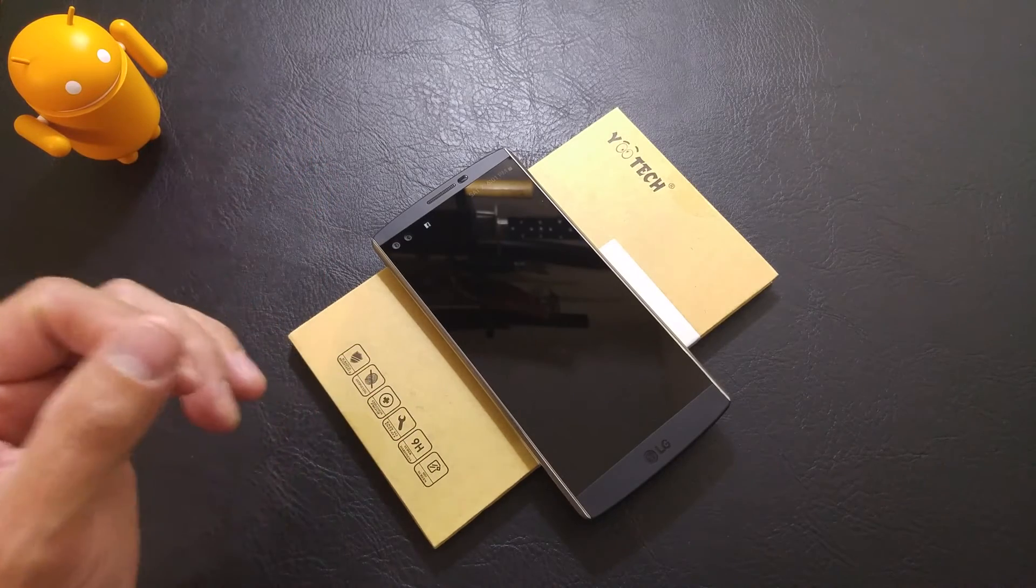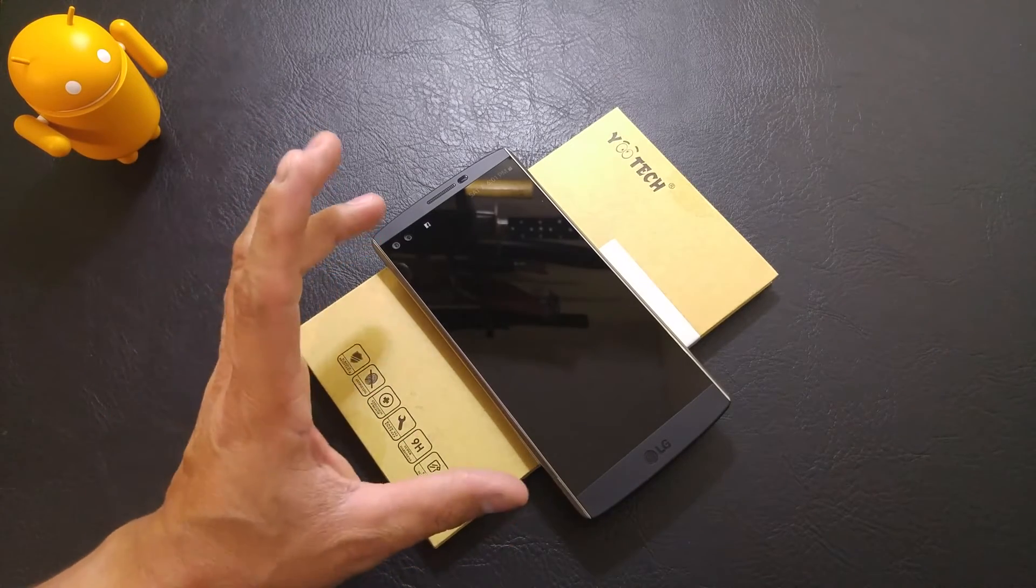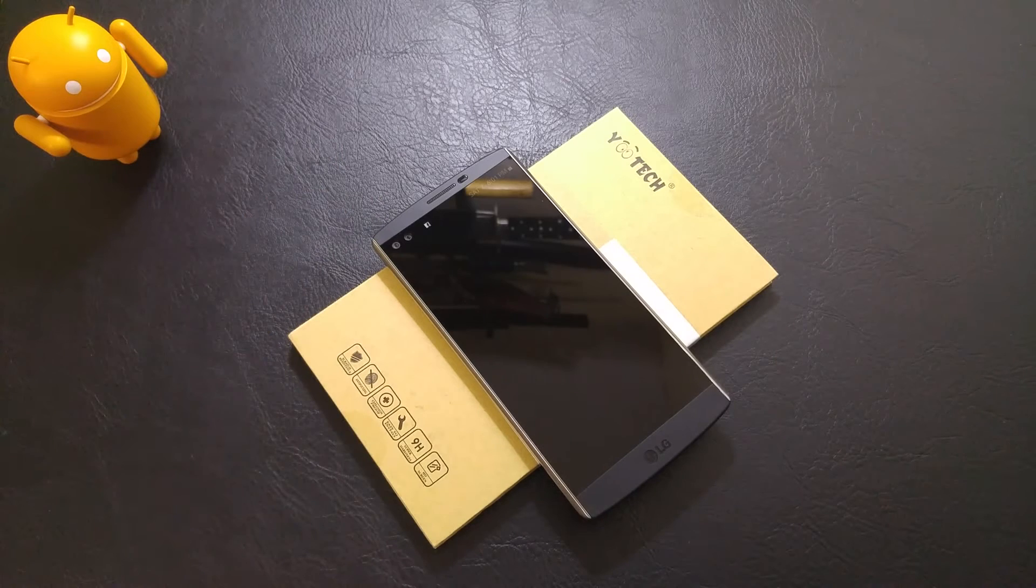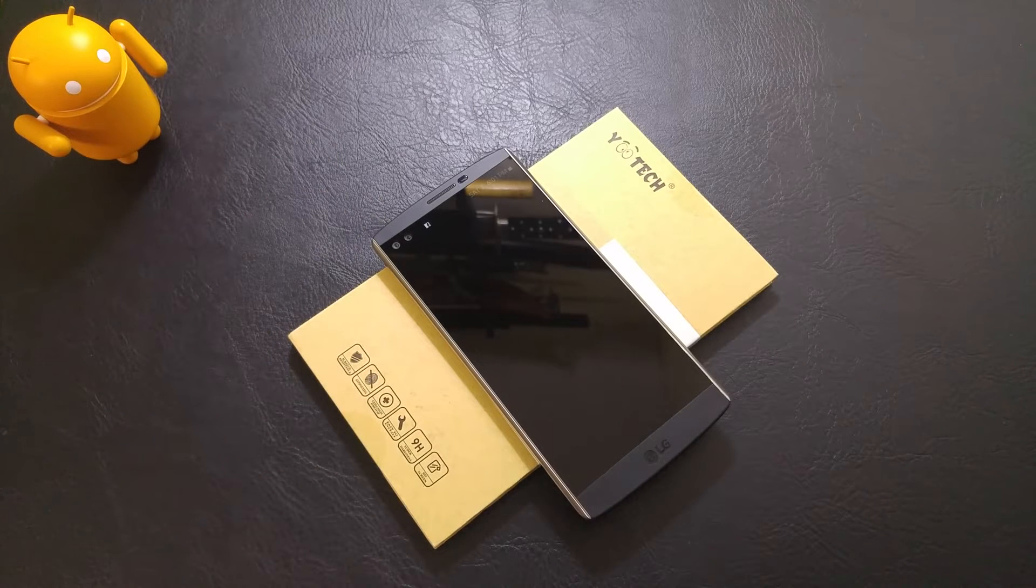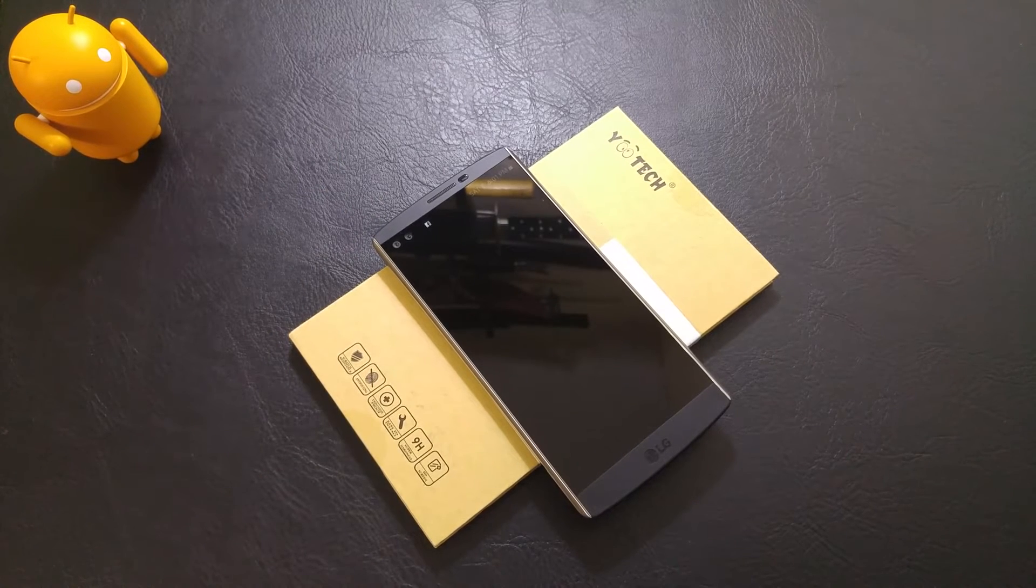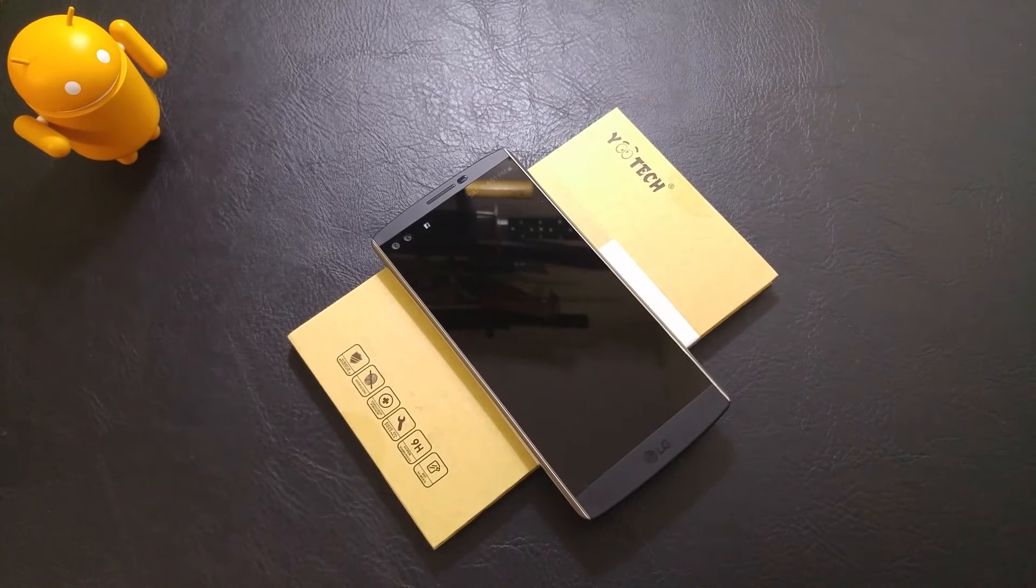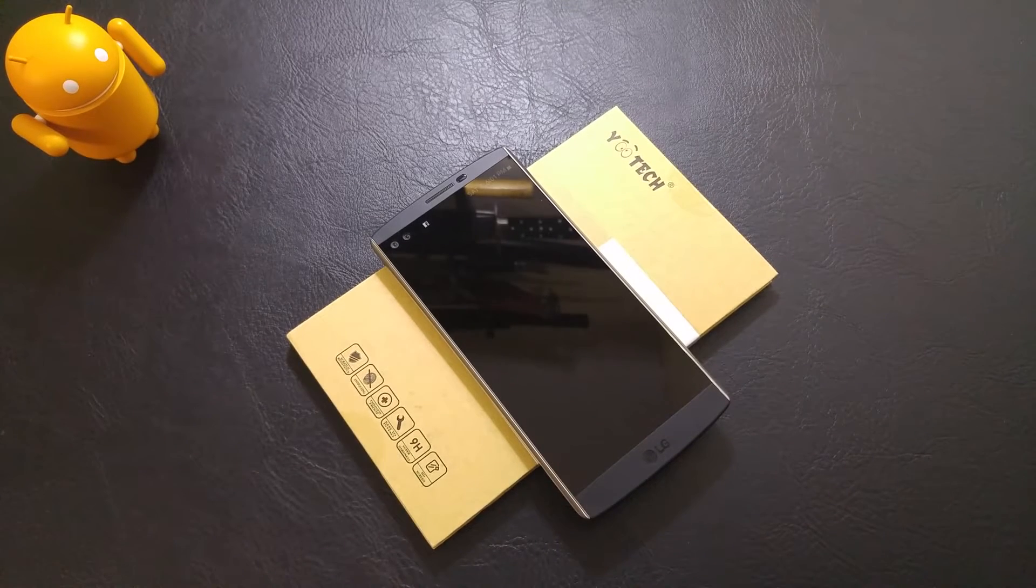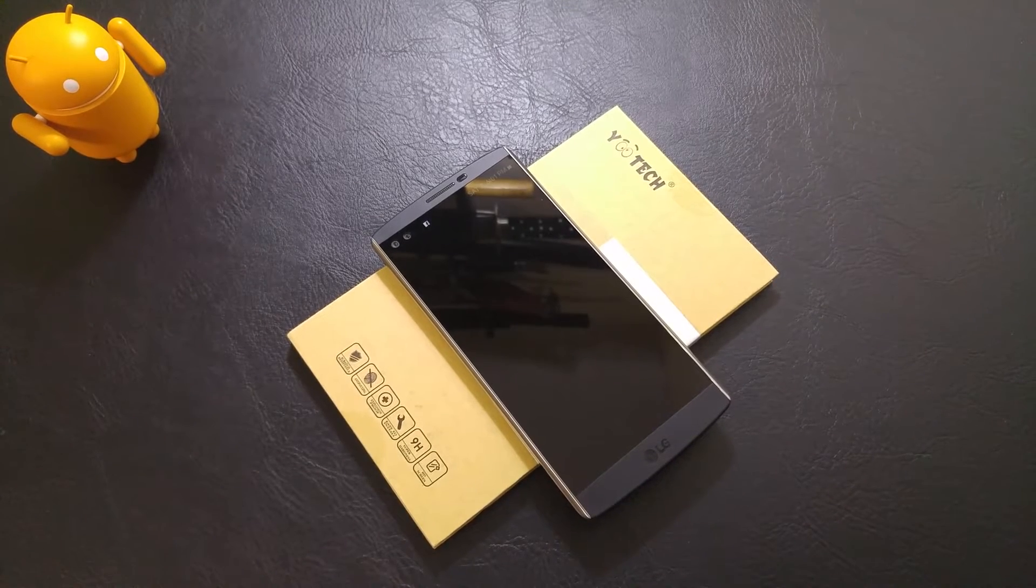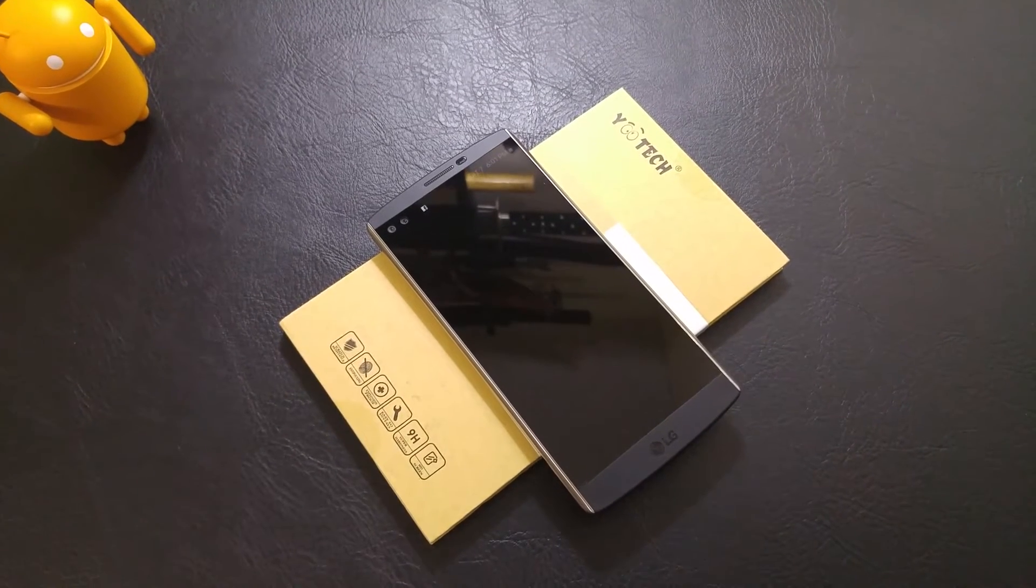But before we even get into checking out the glass, let's take a look, a nice little close-up at just how good the V10 glass looks, just as is.